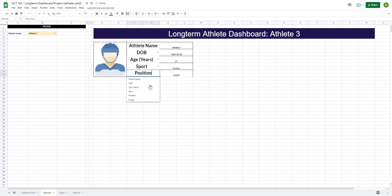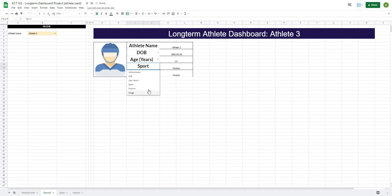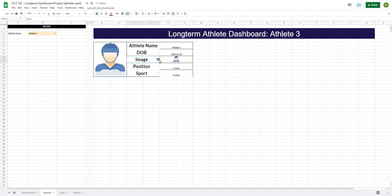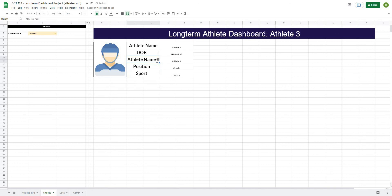And if I change any of these, say to sport, you can see that they all change based on whatever I select. So that is how you make your athlete card a little bit more dynamic.